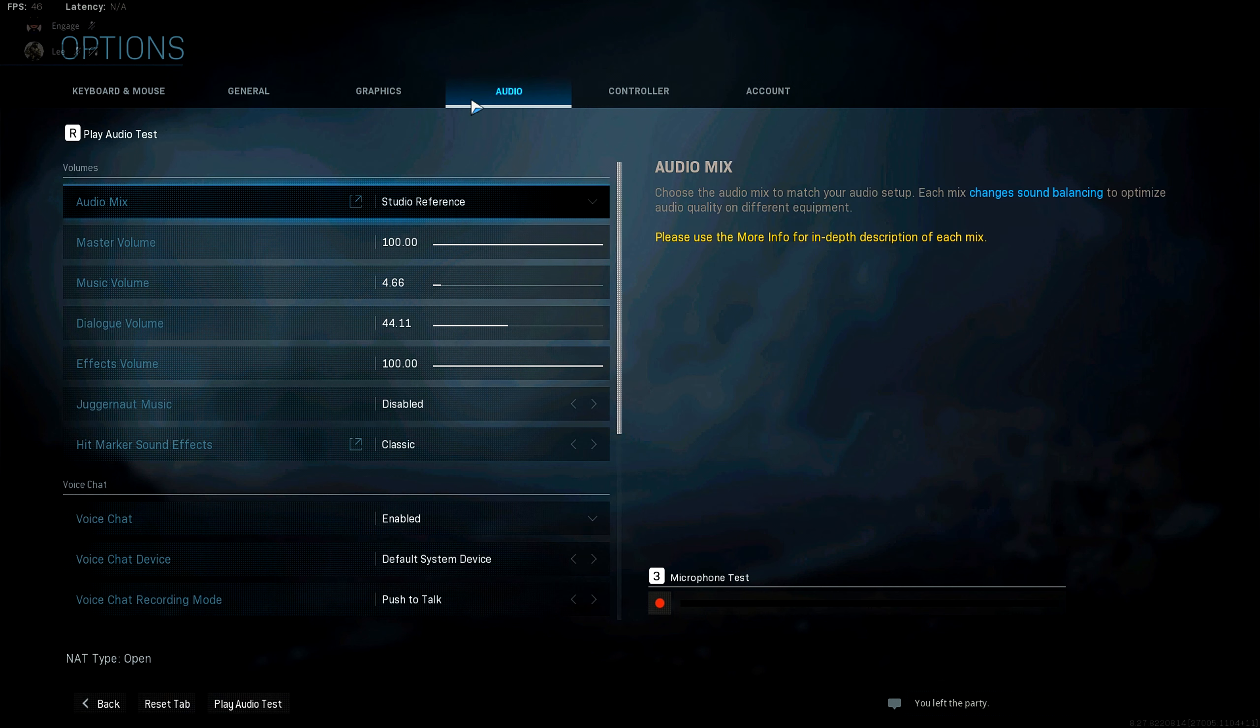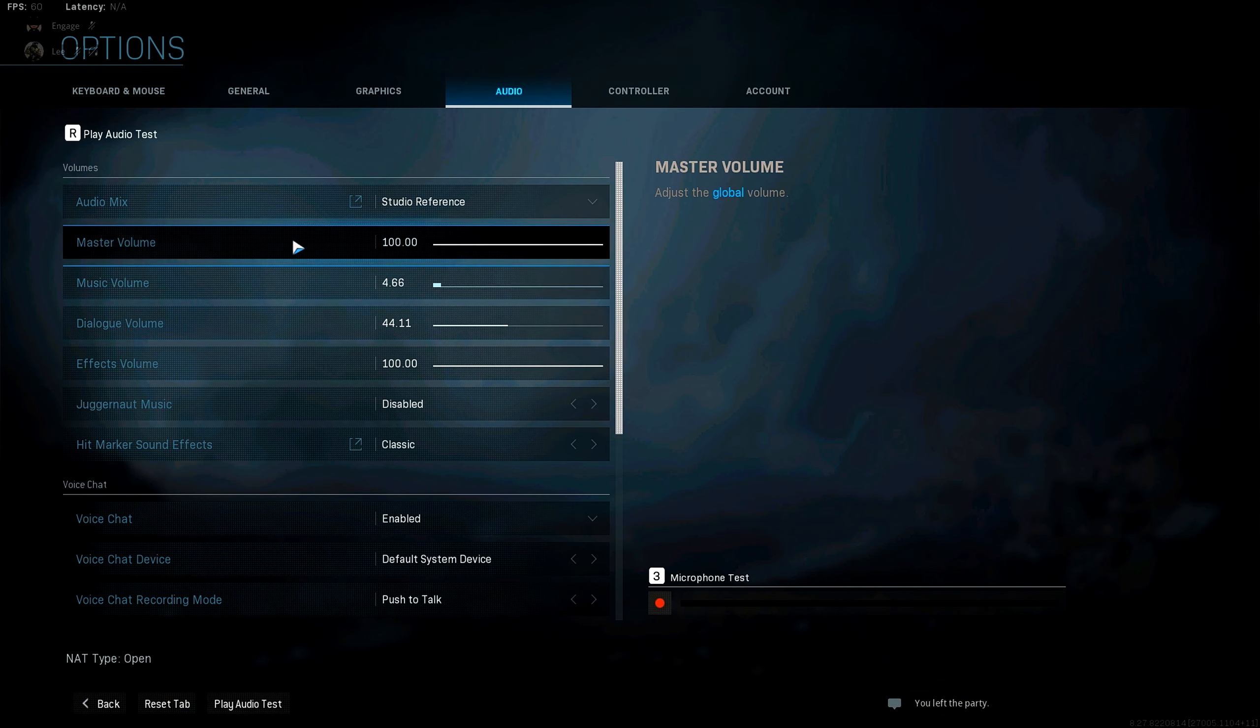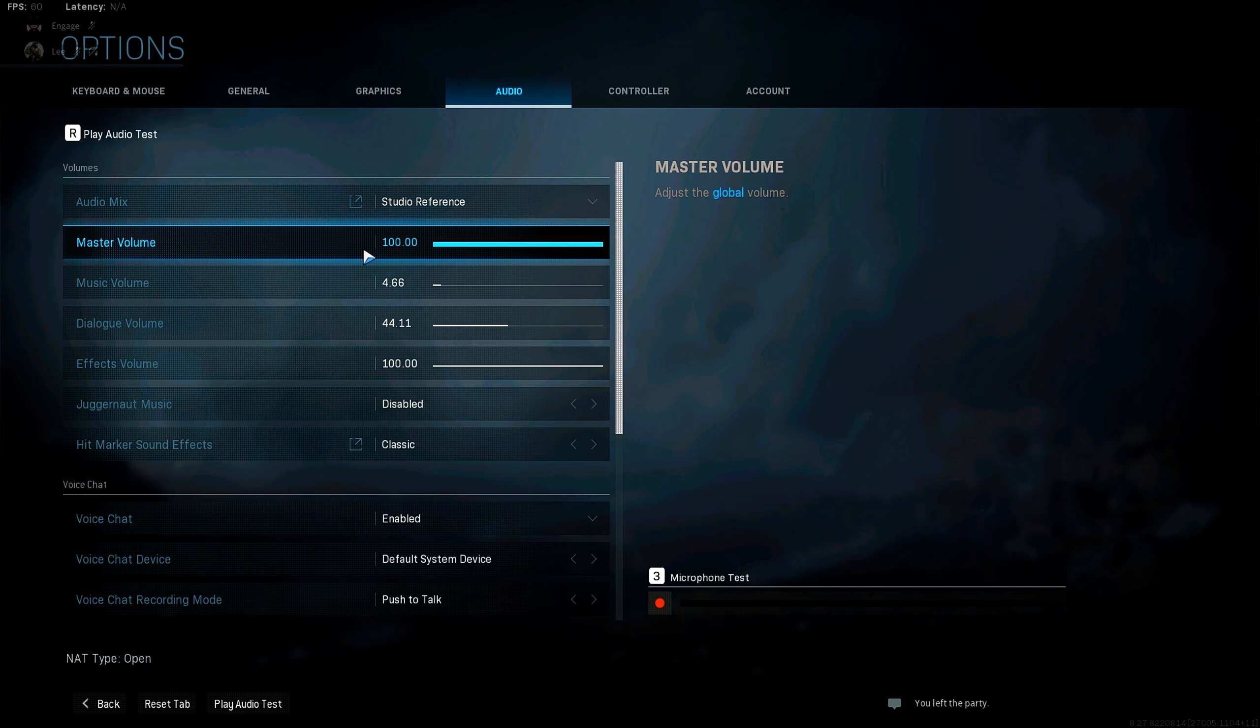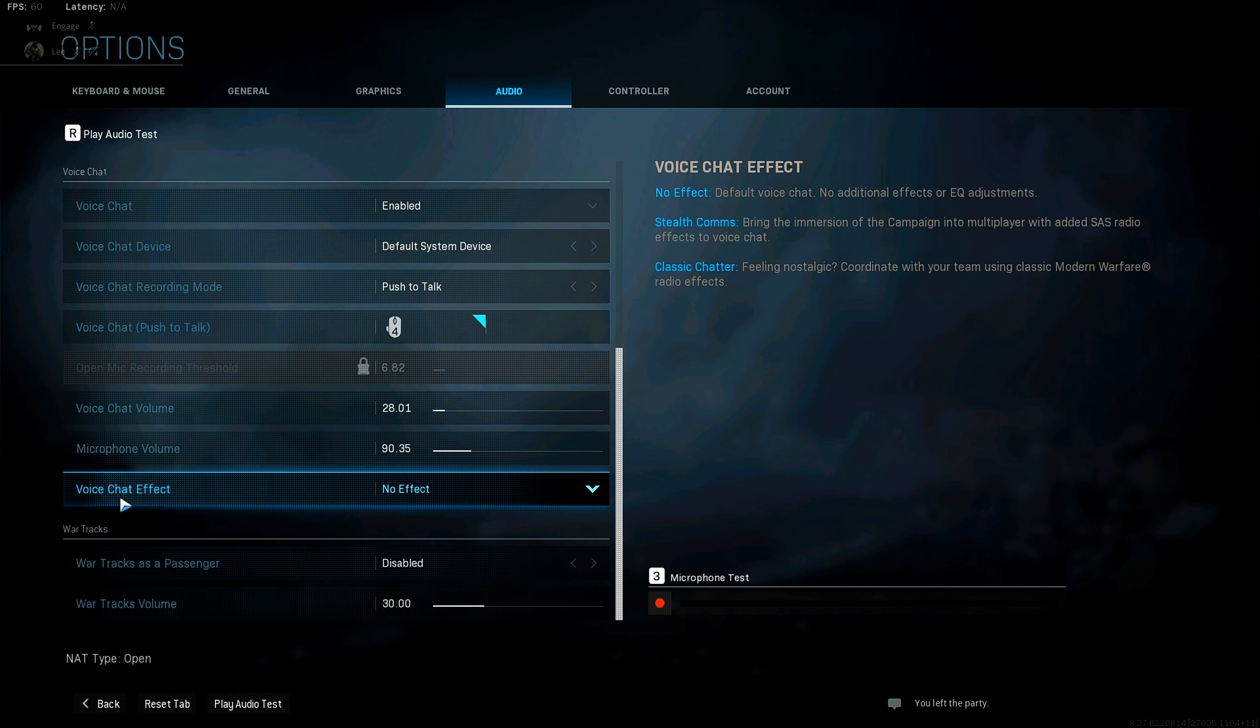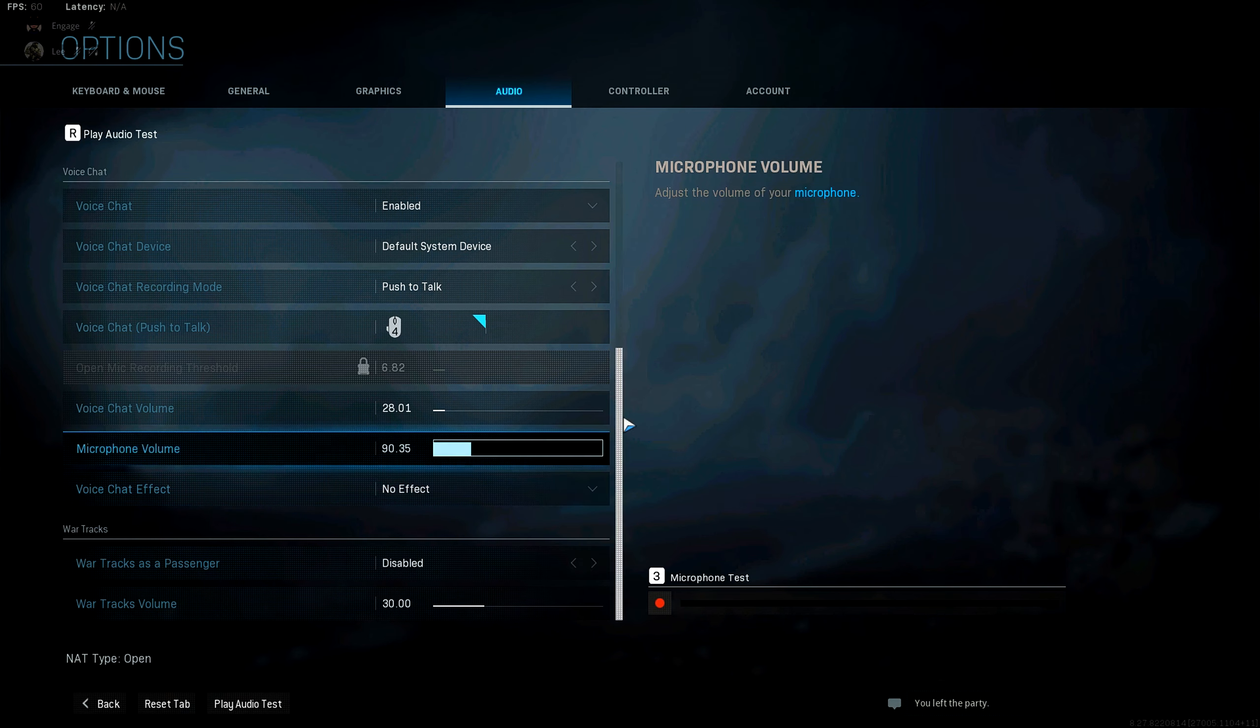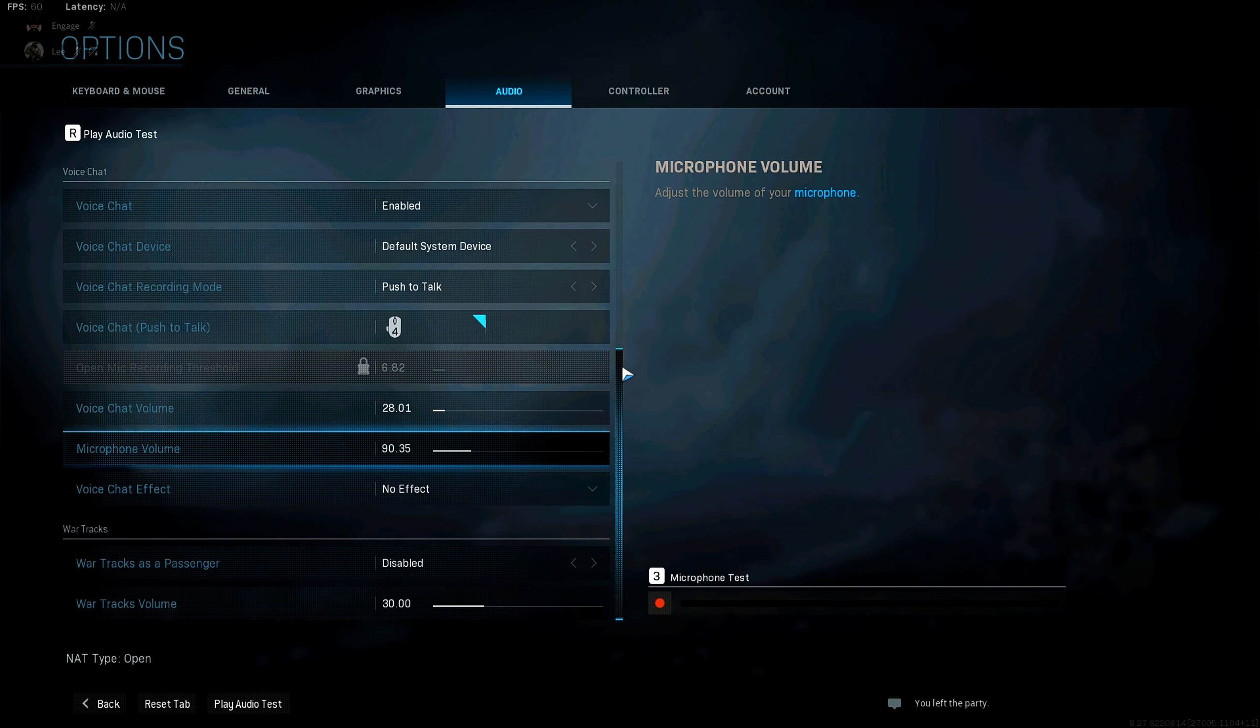And then moving into our last tab before the controller settings is my audio settings. I use studio monitoring headphones, so I have this set to studio reference with a master volume at 100. Oh, I also recommend making voice chat effect. No effect. Sounds much better in-game. It won't sound like you're on an Xbox or something.